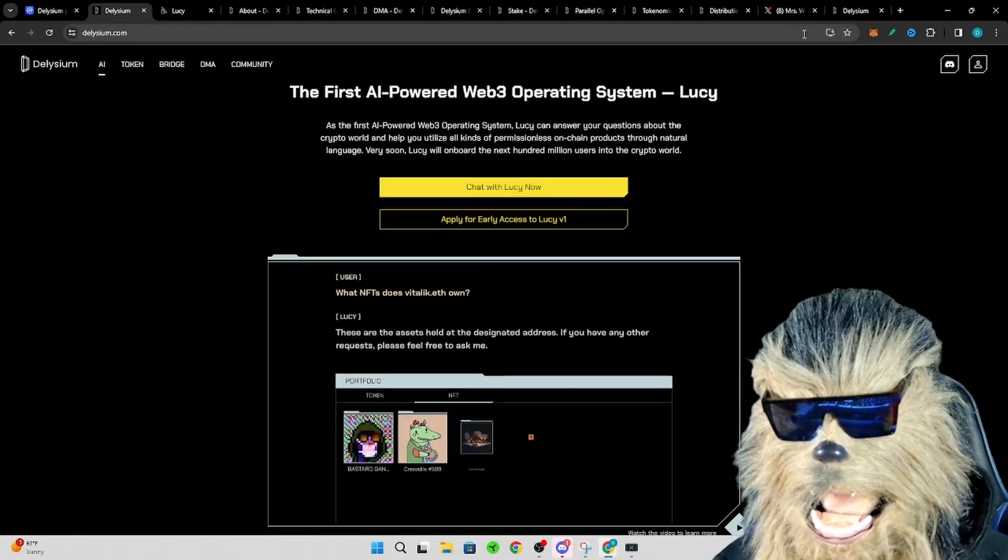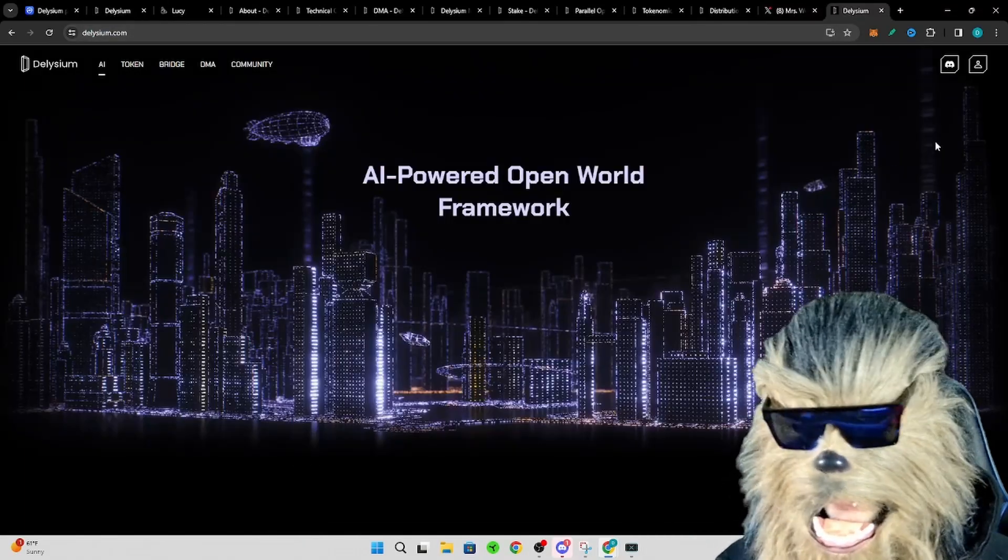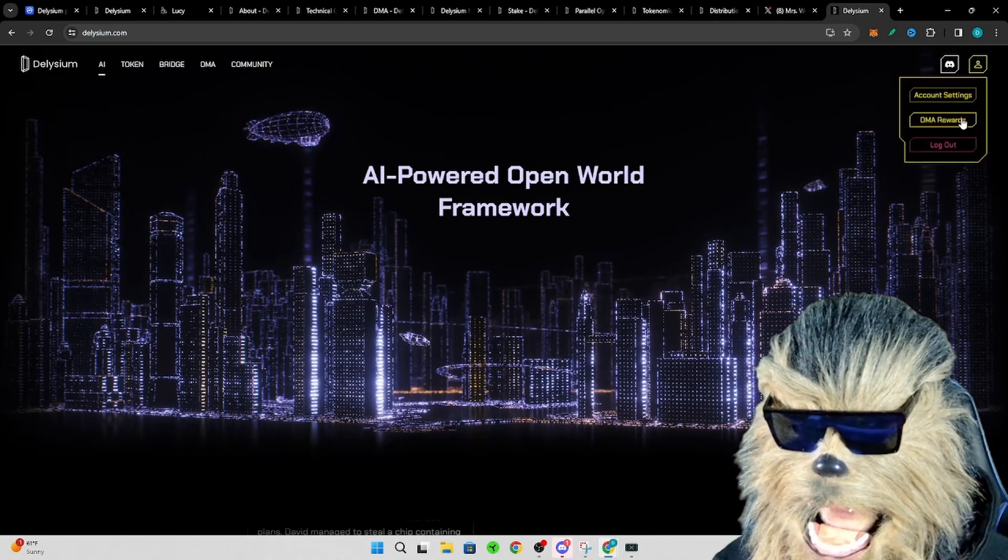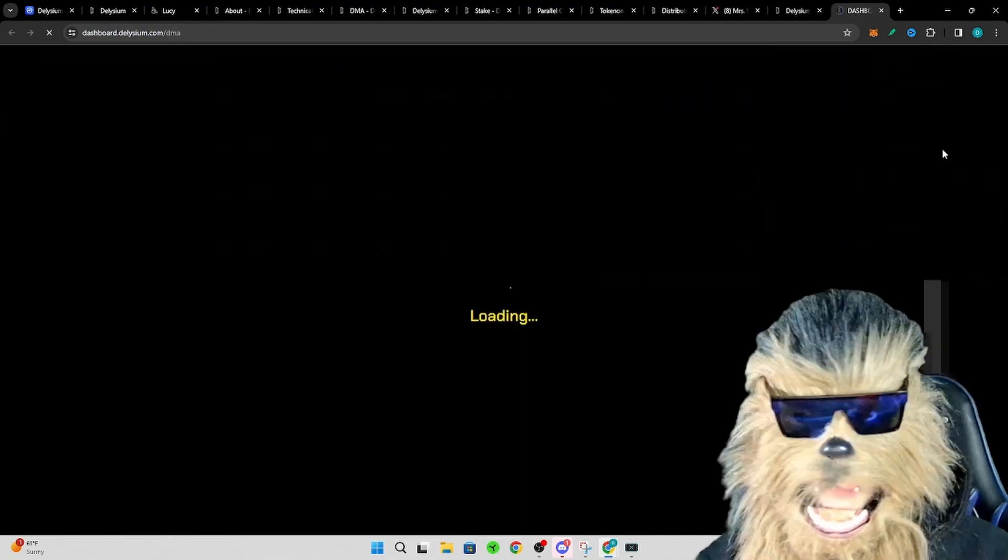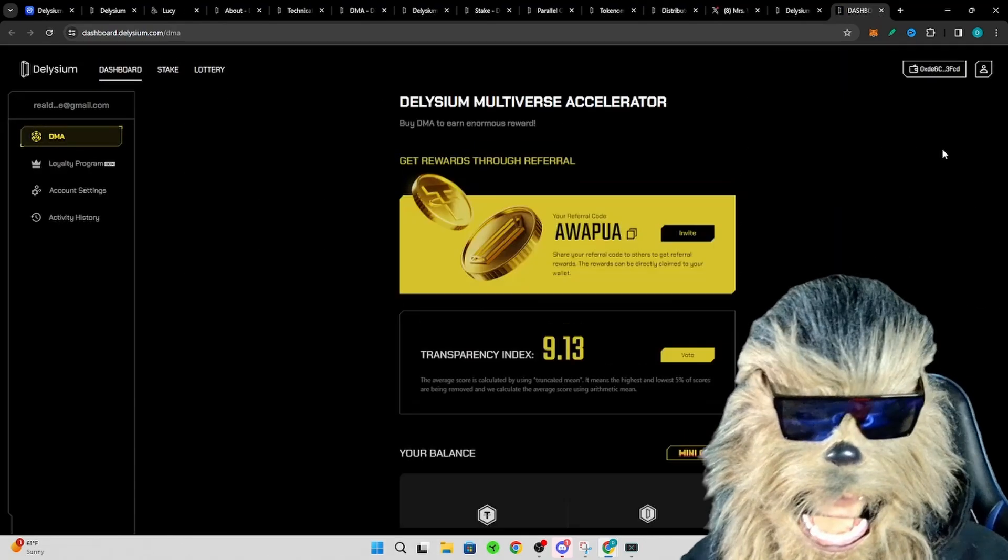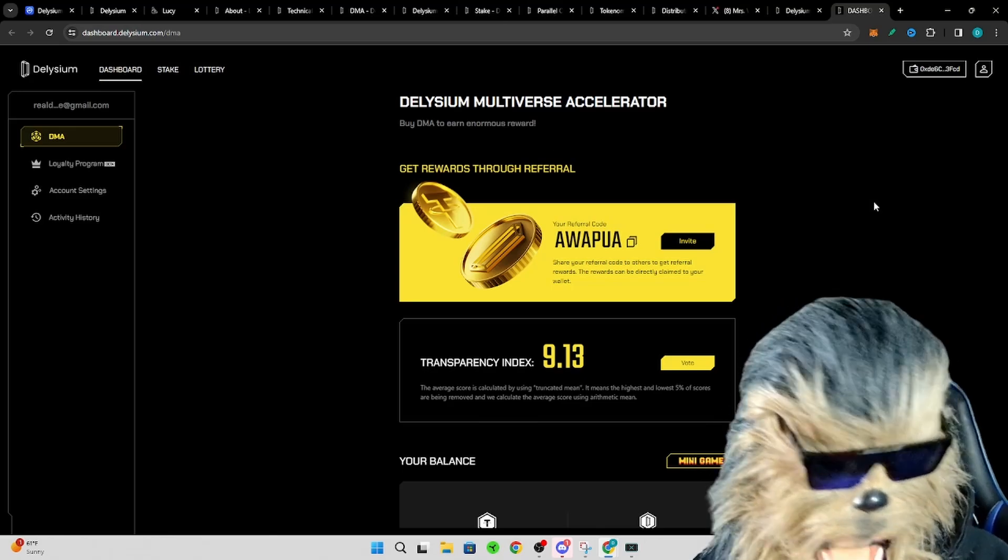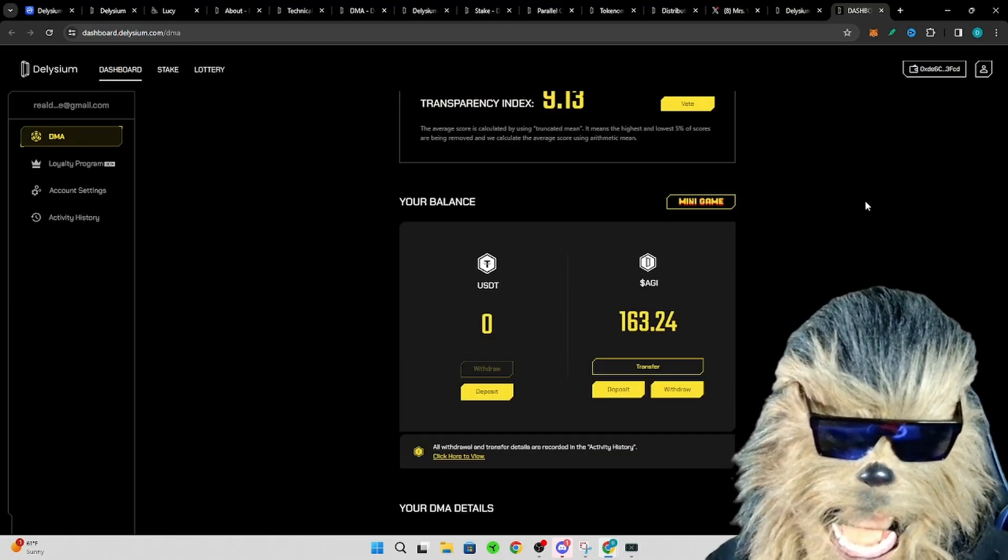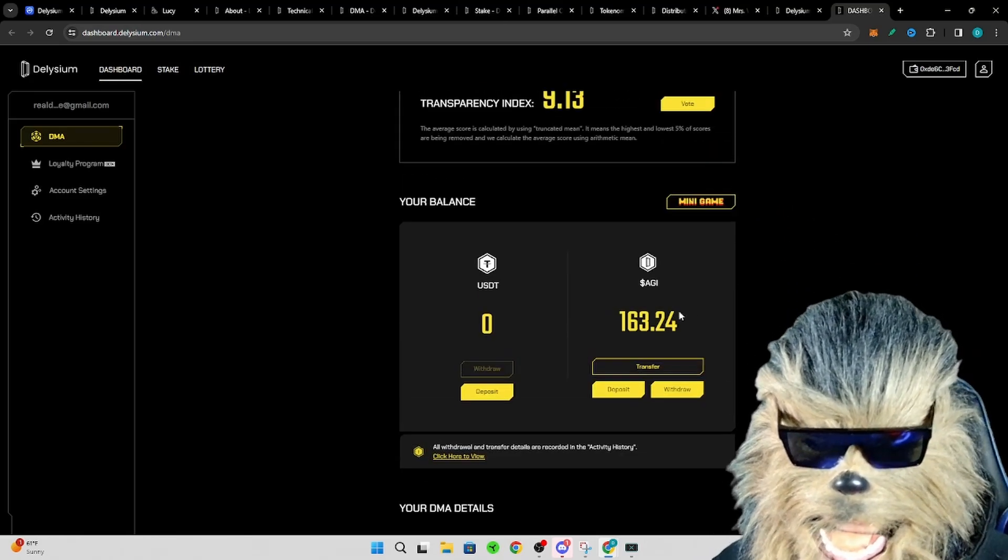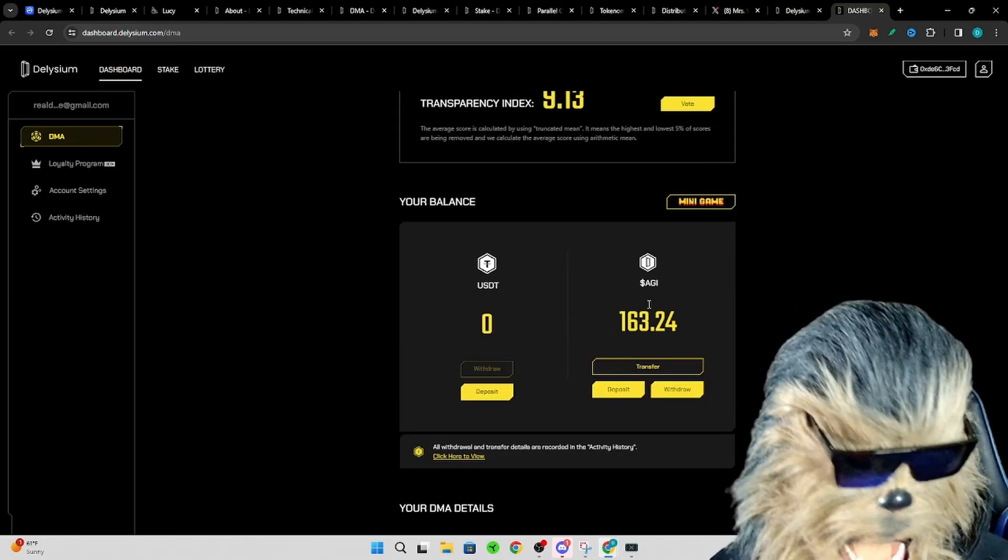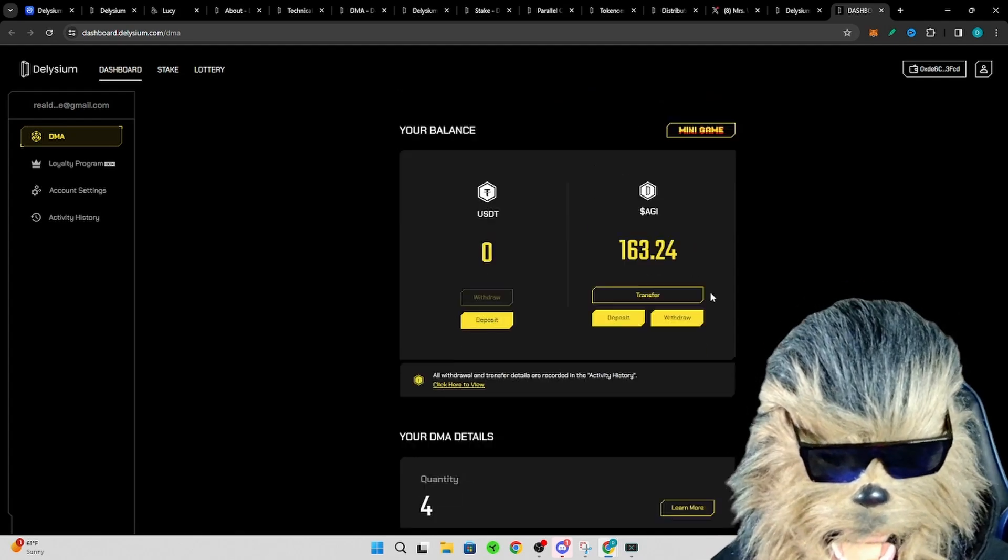Now of course they do have nodes and stuff as well. That's not why I'm doing this video. There's always nodes, there's always some kind of way to try to invest into these different aspects. So just real quick, the nodes are producing about 20 of their token a day, this AGI.